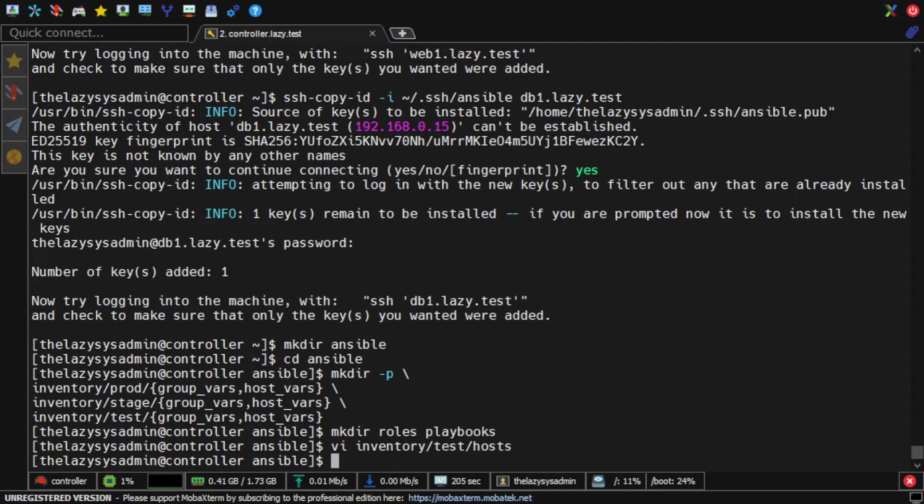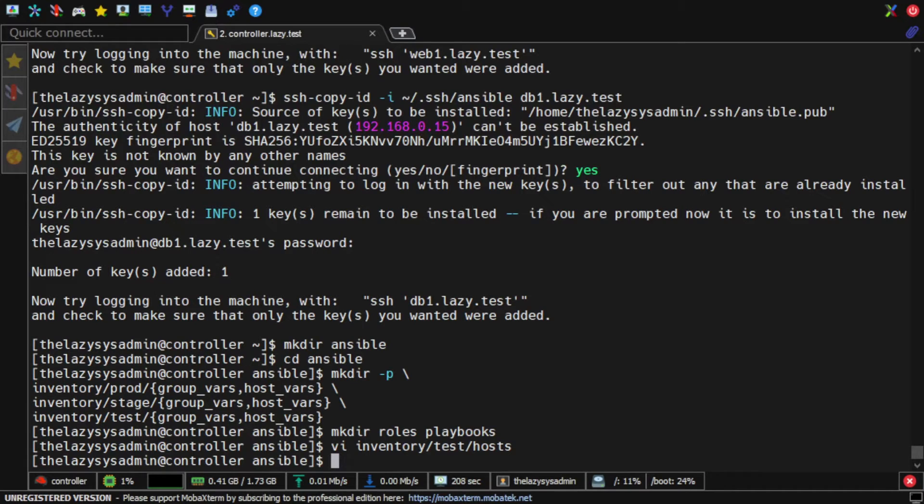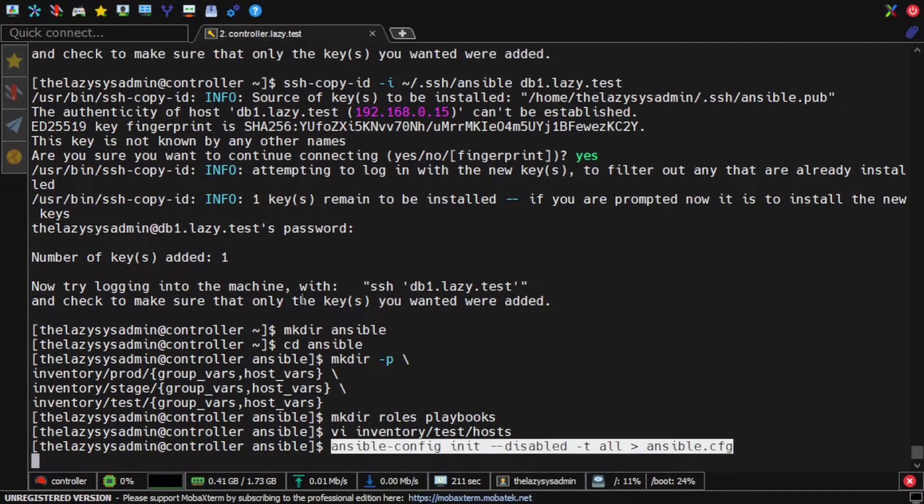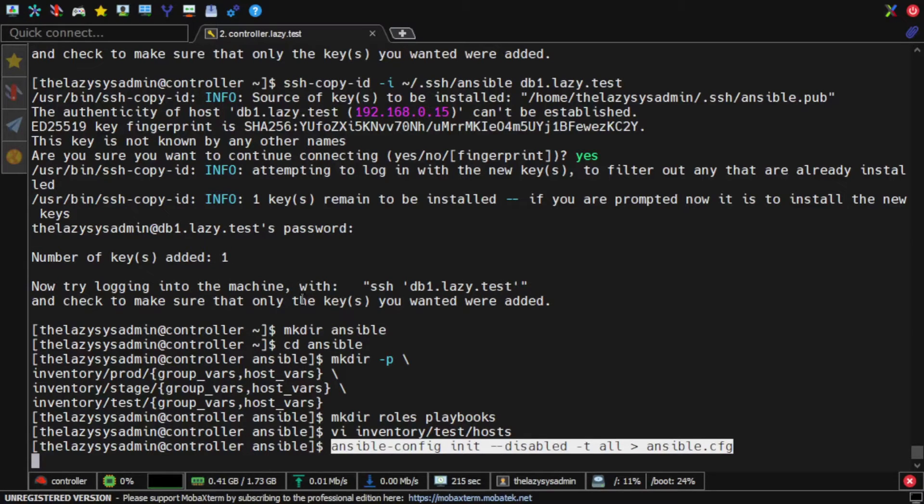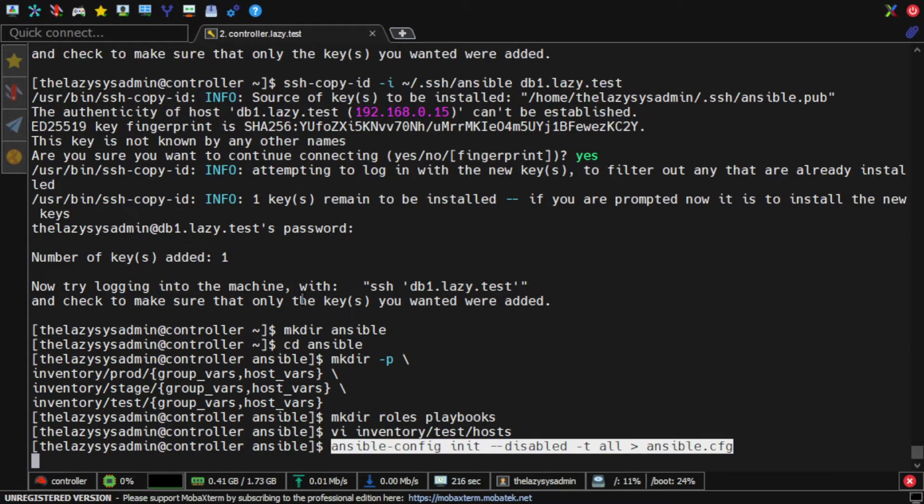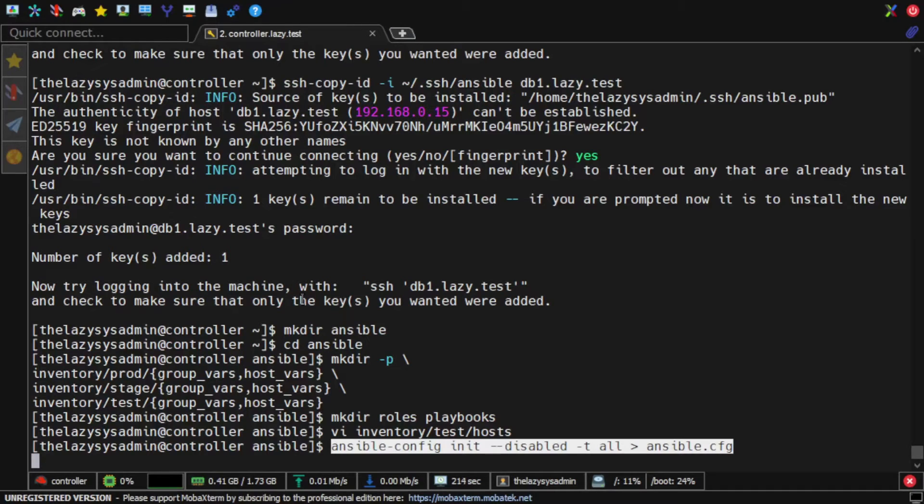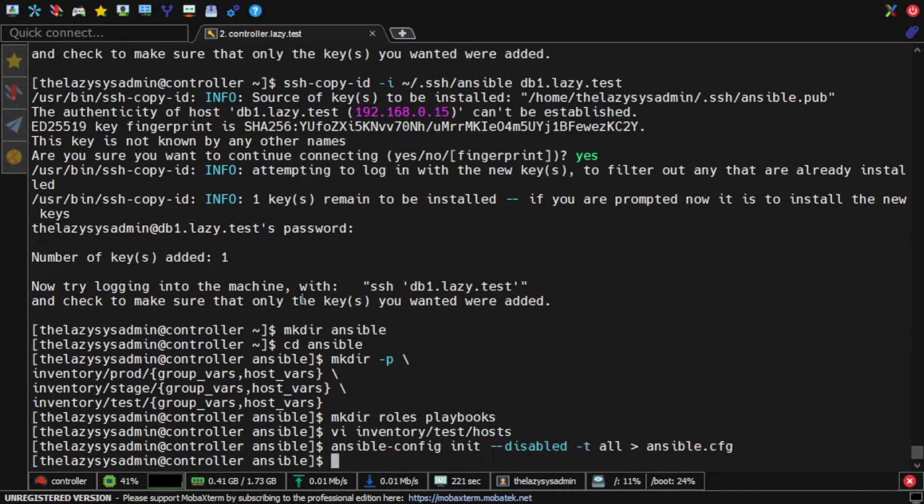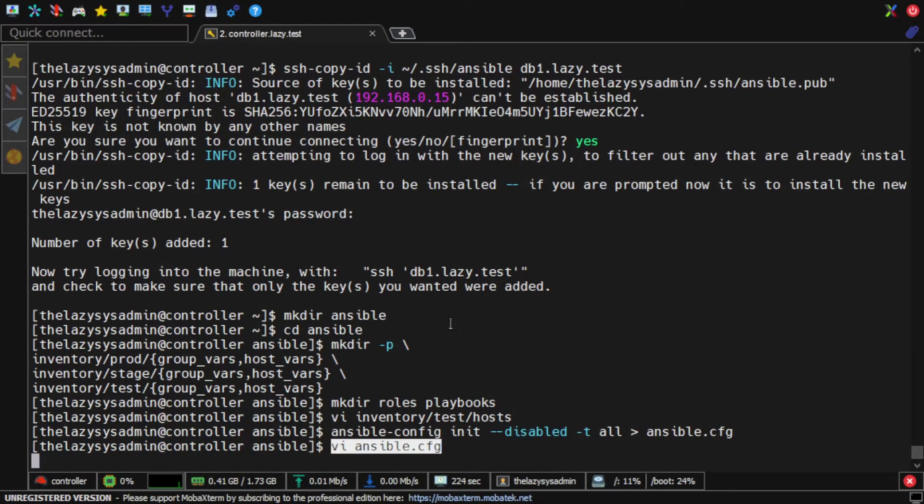Next, I'll create the Ansible configuration file. I recommend creating your own Ansible configuration file and not relying on the global default Ansible configuration file. This way, I have total control over the configuration file, especially if the Ansible controller server is shared with my fellow administrators. I am creating my own Ansible configuration file by using this command.